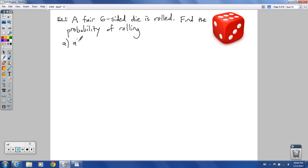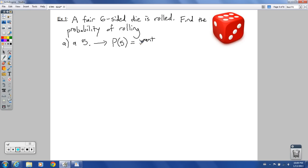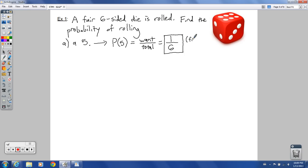Part A: find the probability of rolling a five. The probability of a five — P(5) — is what you want over the total. How many different ways can you get a five? There's one way to get a five out of six total possibilities. So that's your answer: one out of six. There is one five out of six total possibilities.